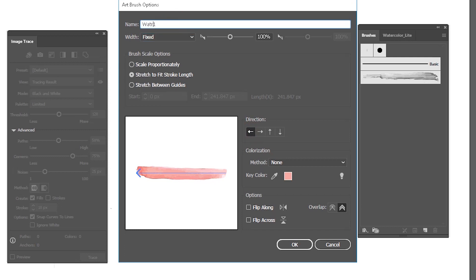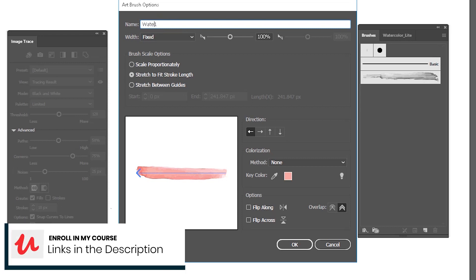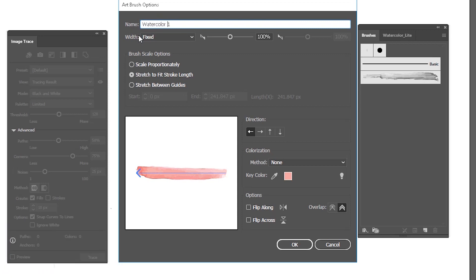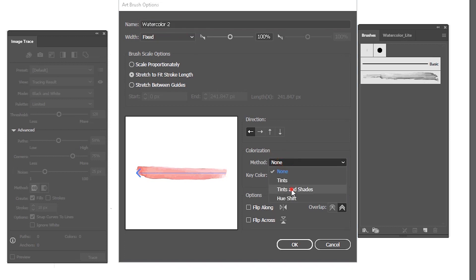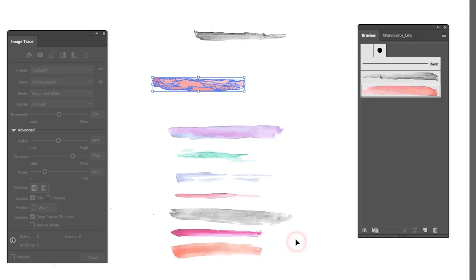You are changing the name. If you wish, you change the directions and you change the color options here to tints and shades. So every time you change the stroke color, you change the color of your brush.